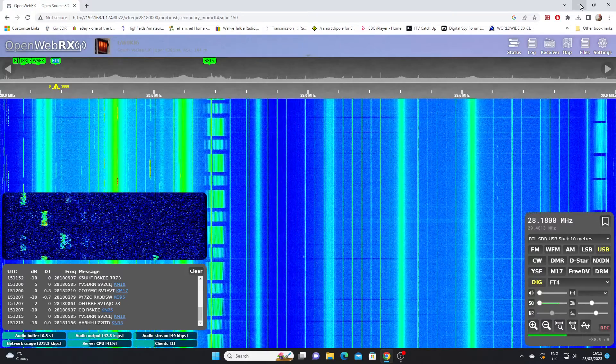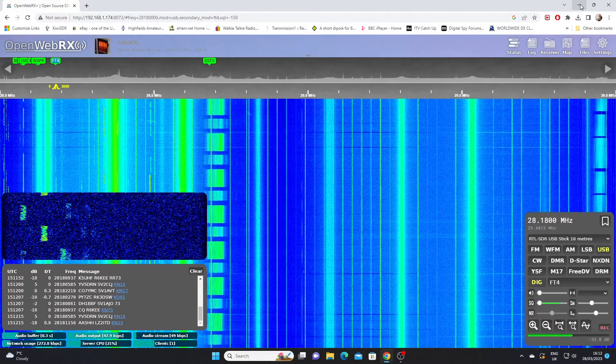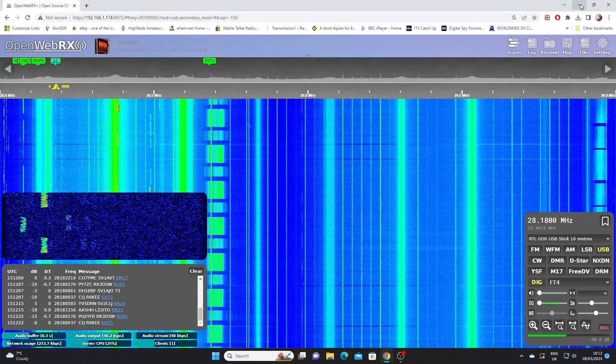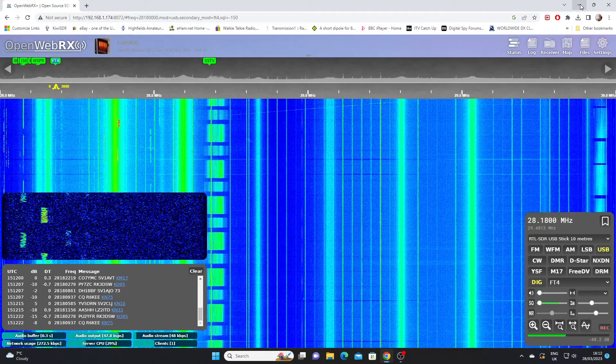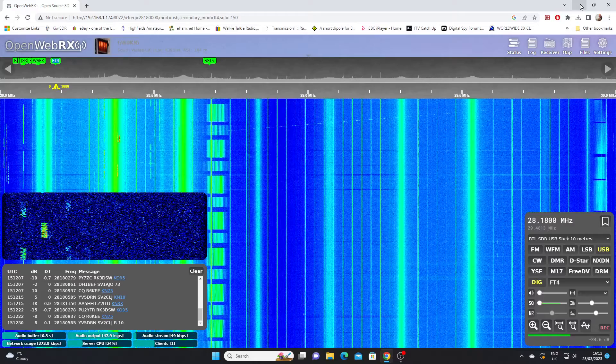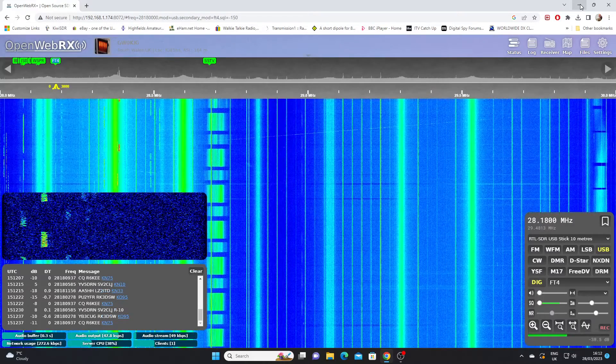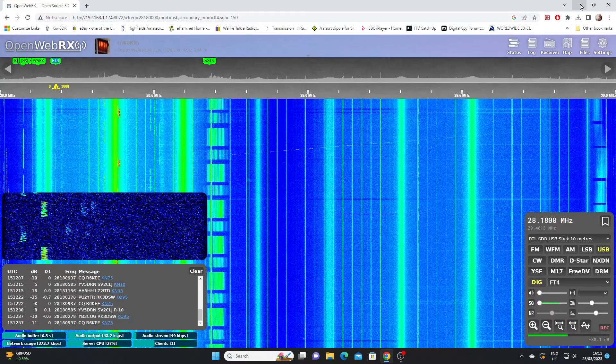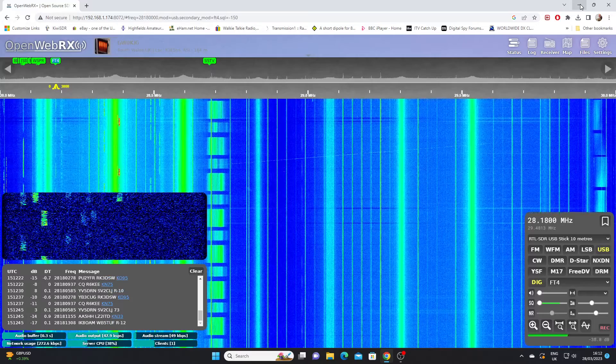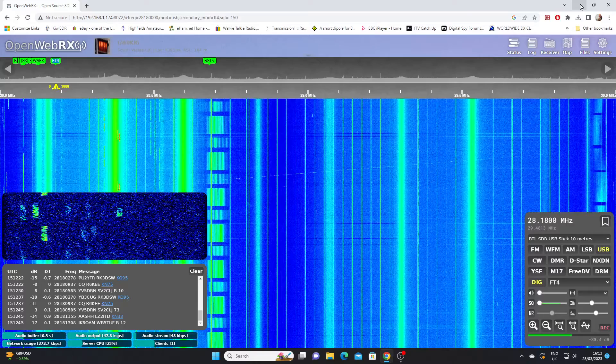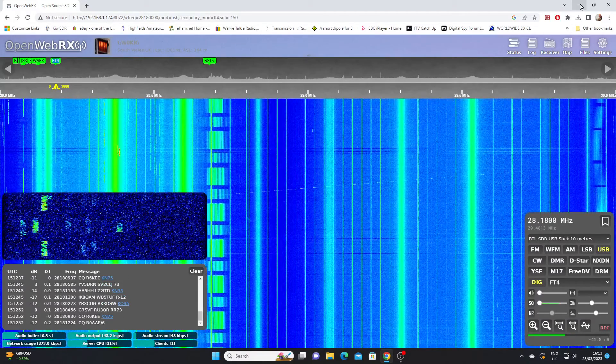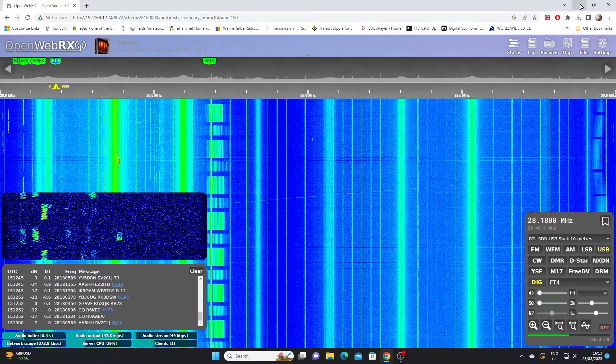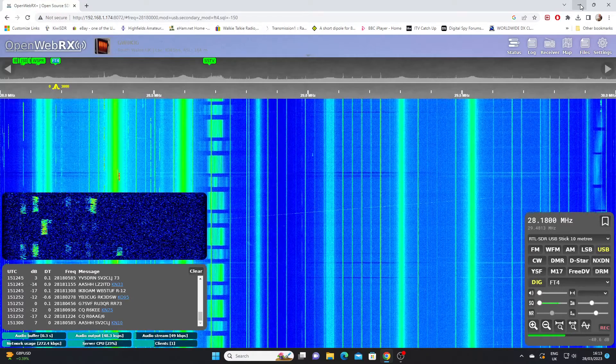As you can see on the screen, I've got OpenWebRx Plus running here, and it differs immediately from the original OpenWebRx as not only does it now have a waterfall display, but you can see above the waterfall display we've got a spectrum display. You can see the peaks of the signals, and at the moment I've got OpenWebRx Plus on the 10 meter amateur radio band and we're decoding FT4 data, and you can see it coming up in the panel in the bottom left of the screen.